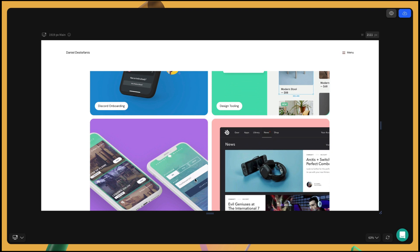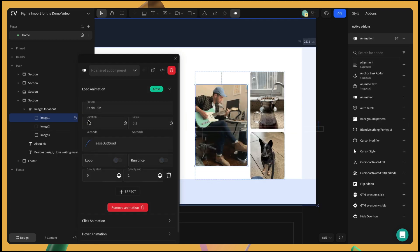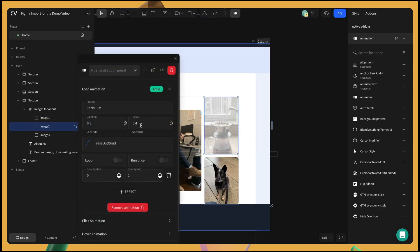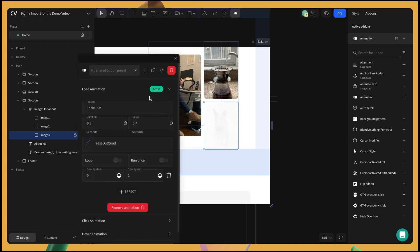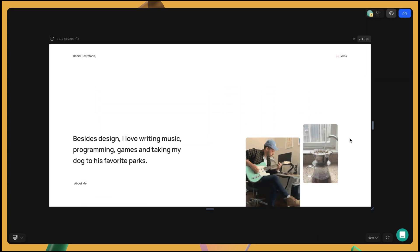Let's add load animations to these three images in the fourth section, adjusting the delay time so they load at different times. I'm going to give each the delay time of 0.1, 0.4, and 0.7 so that they load one by one as you scroll.